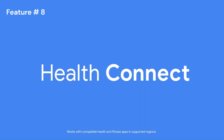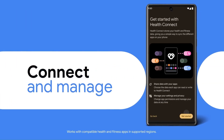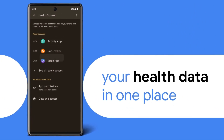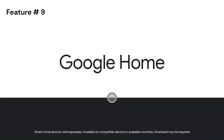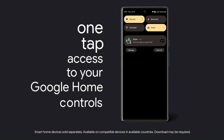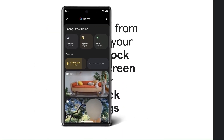Health Connect — connect all your fitness devices in one place and sync your data with Google. Google Home — control and manage your home devices directly from your lock screen.